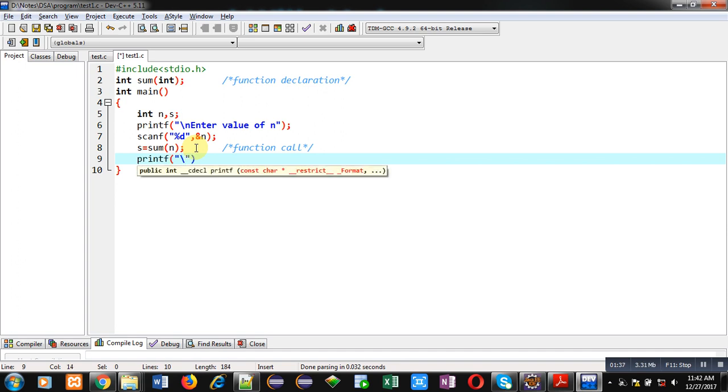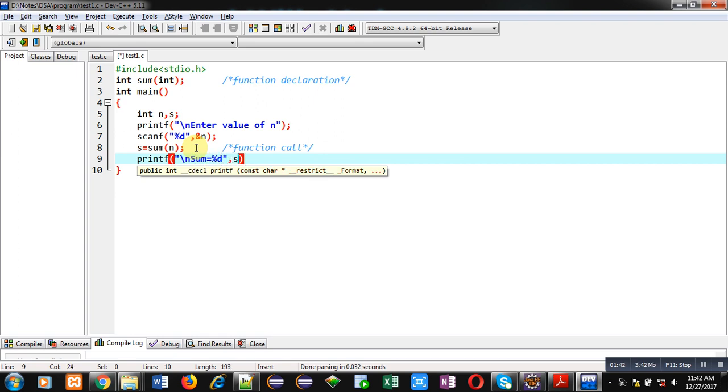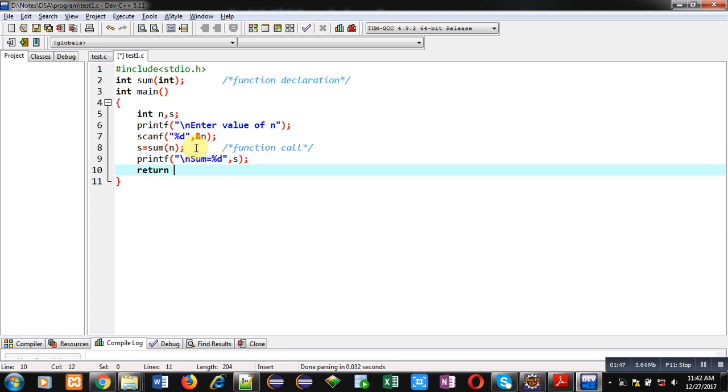I print the sum using this printf statement and at last return 0 because the return type of main function is integer.